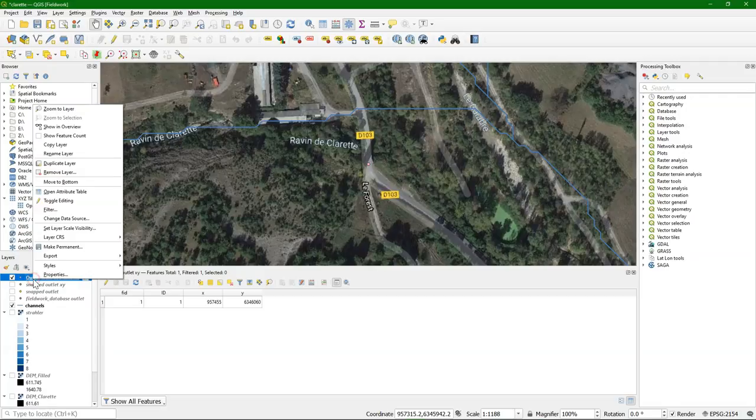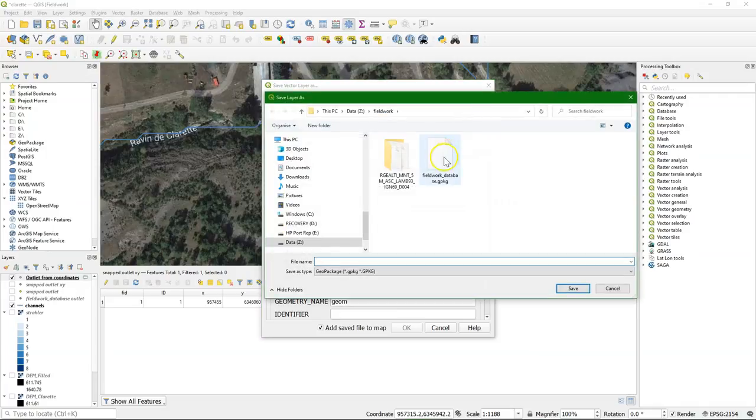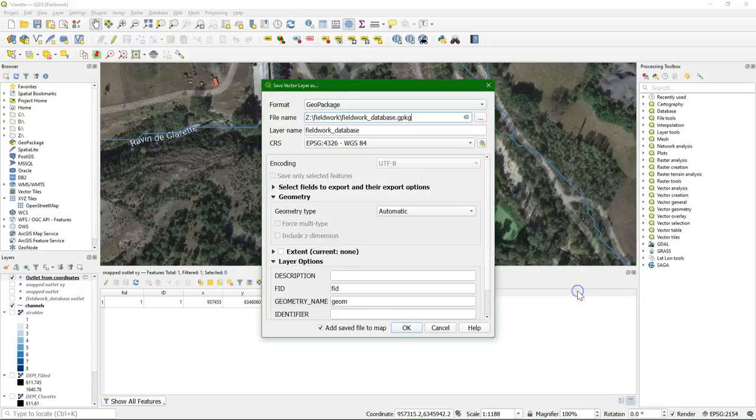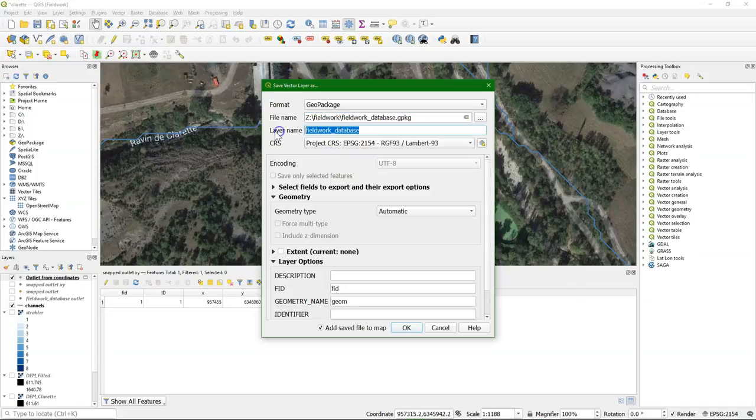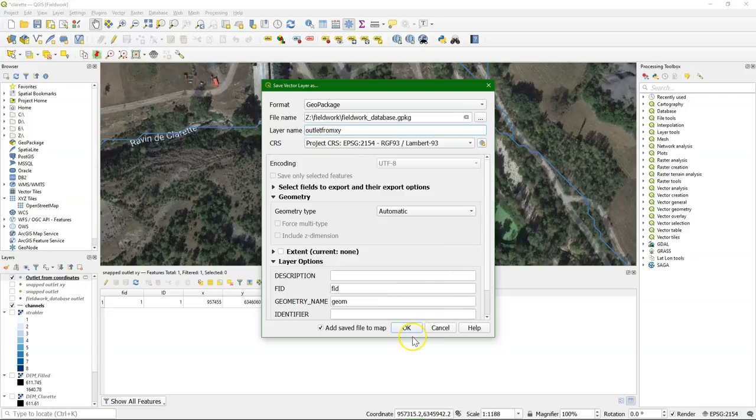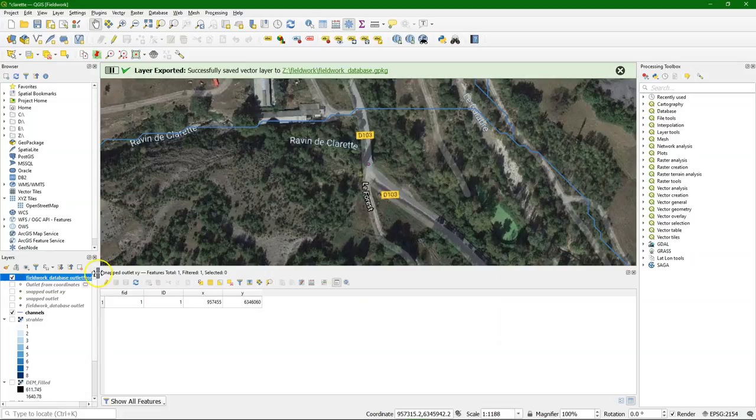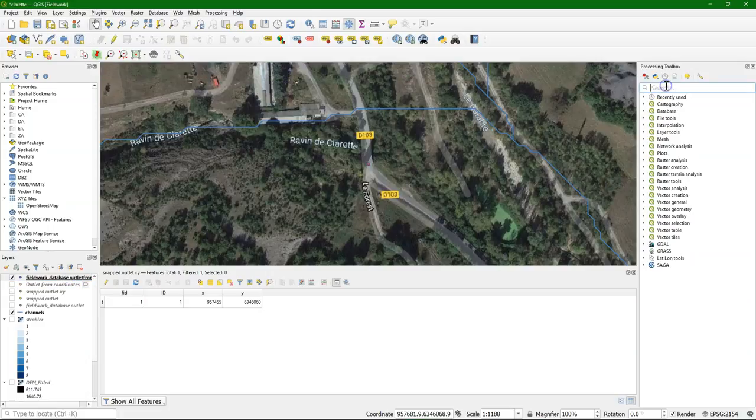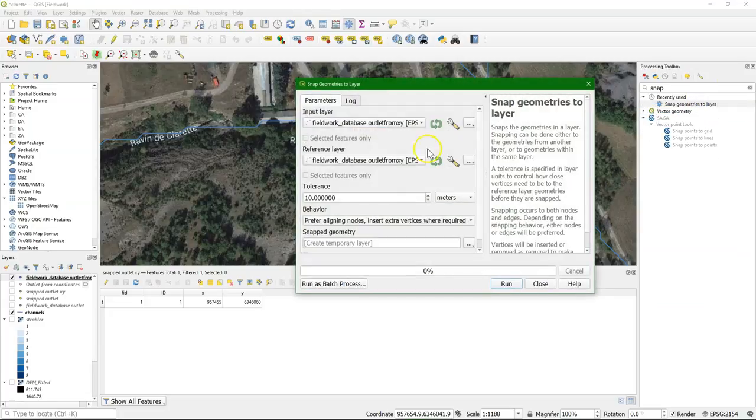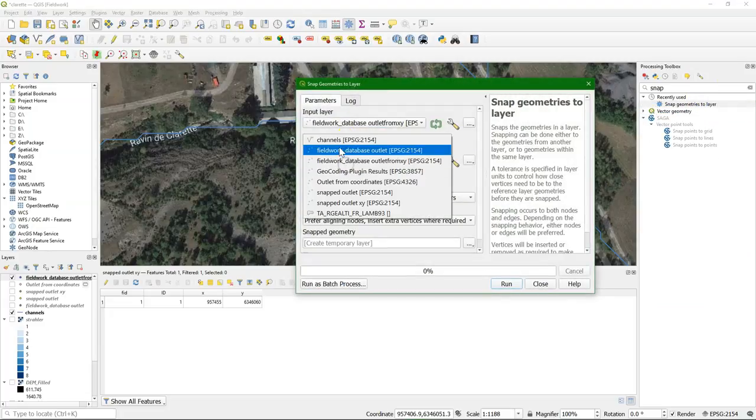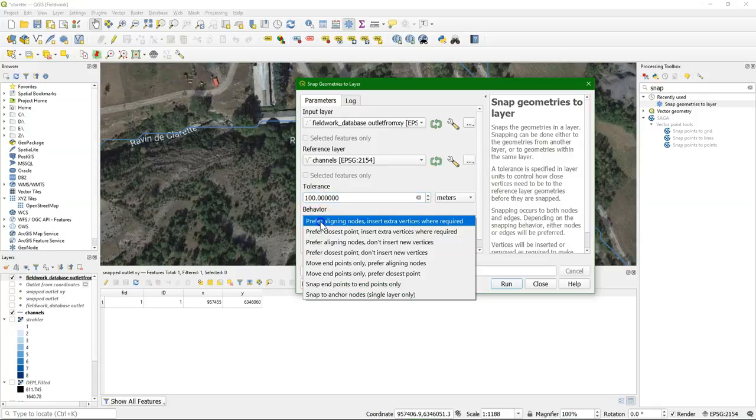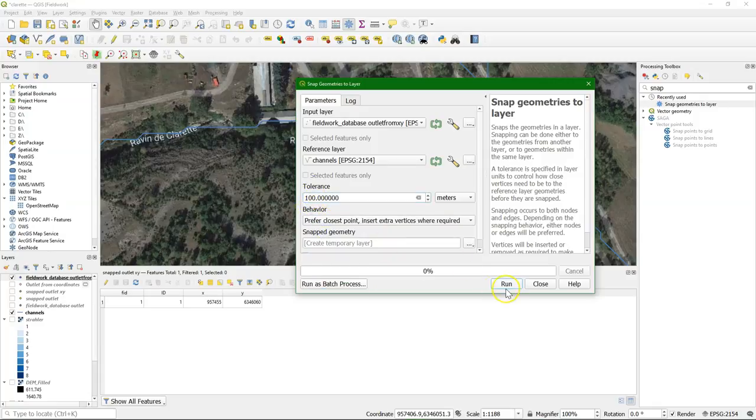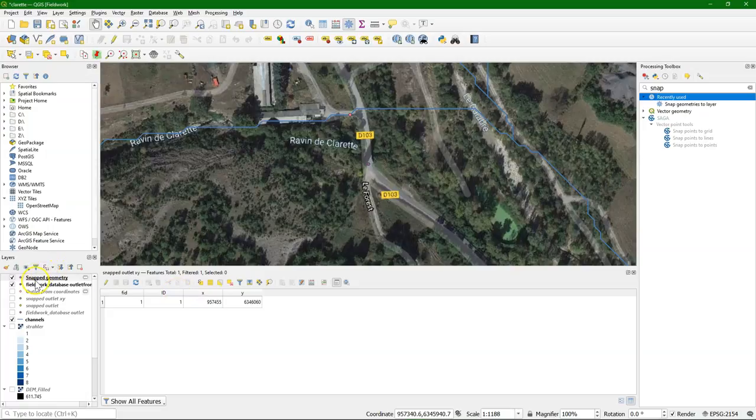And we need to reproject it. Save this. And then we can snap it. Now it's snapped there. And then we can repeat the steps to add the coordinates and use that for the delineation, in the same way as we did with the other methods that were explained in this video. Thank you.